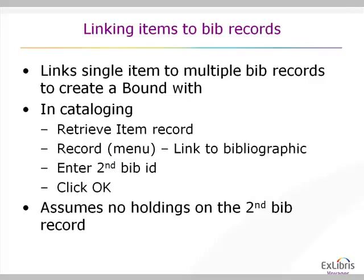When you're linking an item to a bibliographic record or to more than one bibliographic record, this will create a bound-with situation where a single item is associated with two bibliographic titles. In cataloging, you retrieve an item record. From the record menu, you then link to the bibliographic. You enter a second bibliographic ID and click OK.